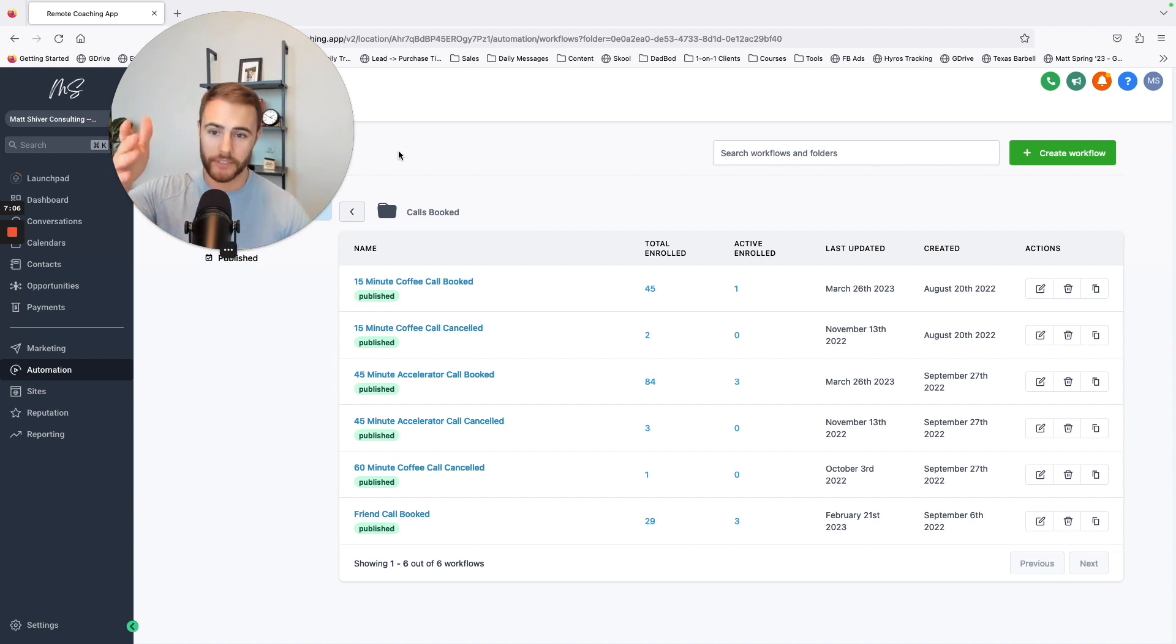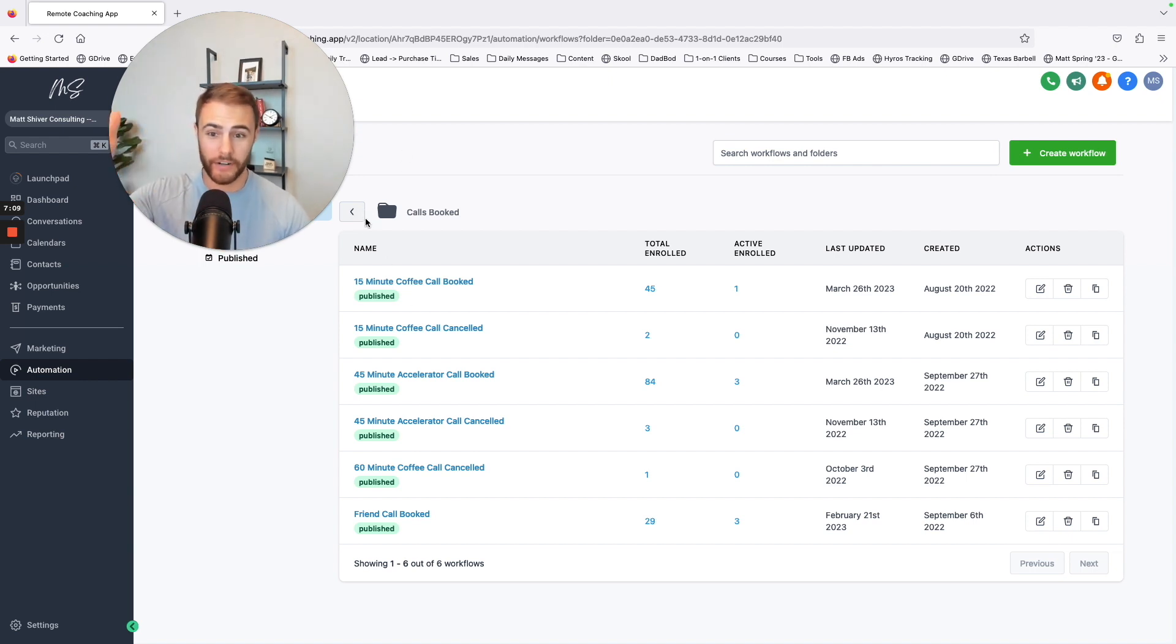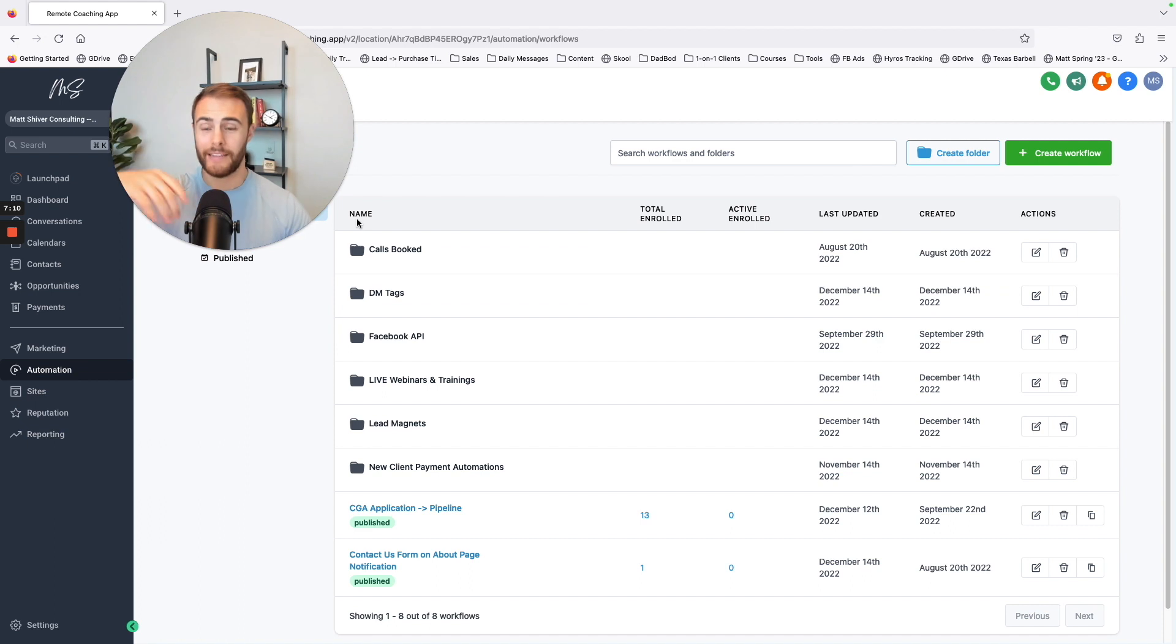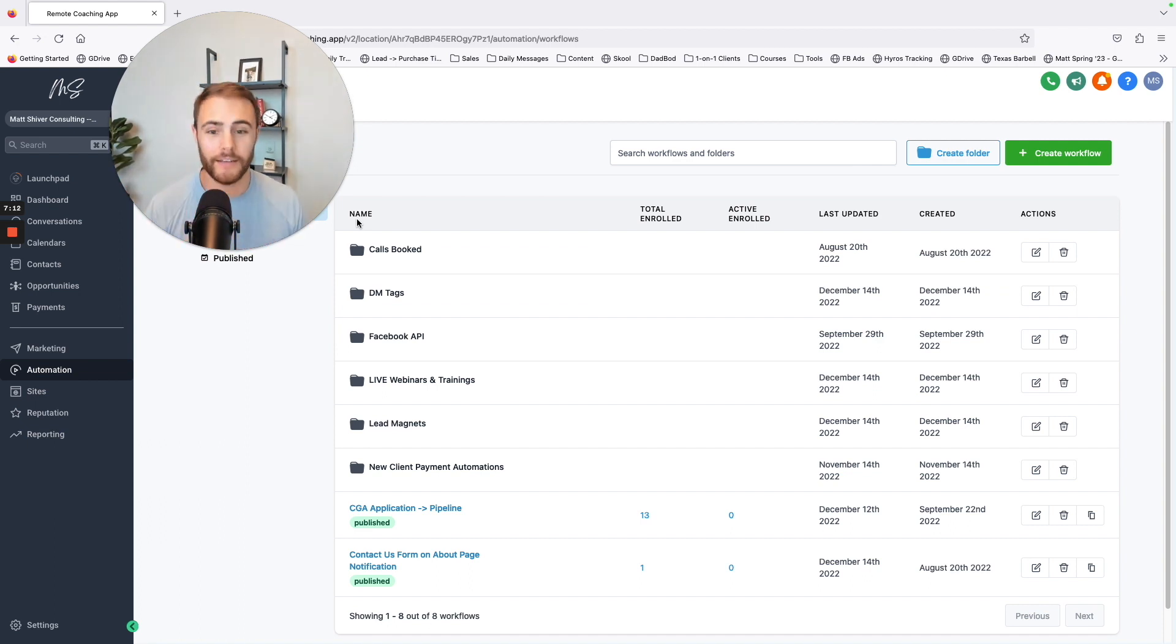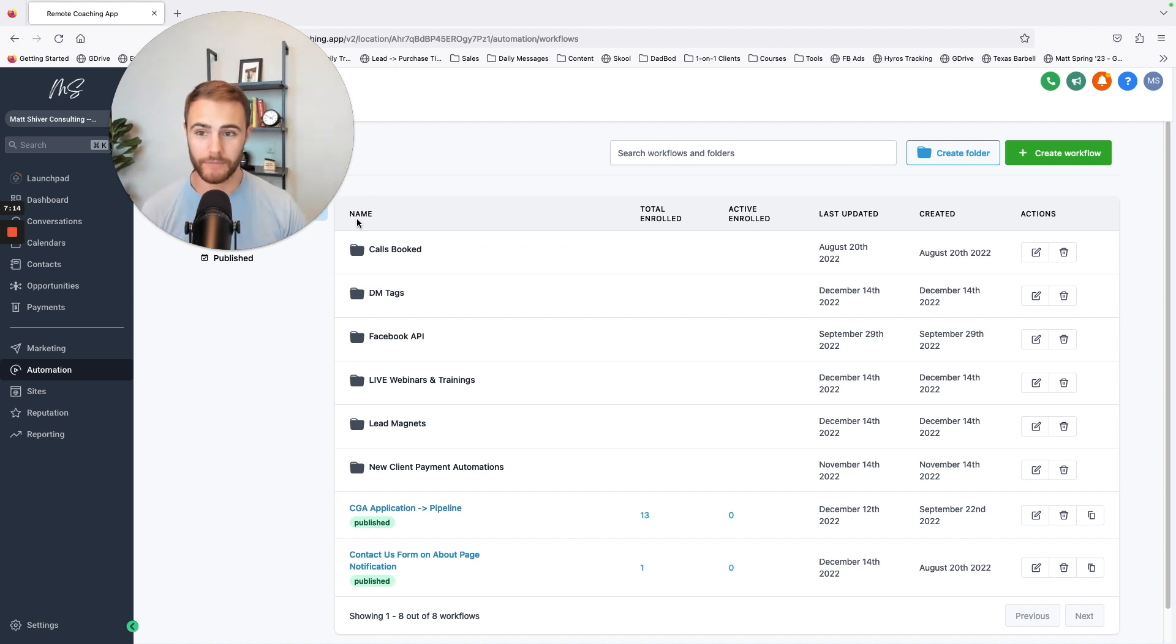So if someone books a call, great. If they cancel a call, I've got another workflow that lets me know that they canceled it and sends them an email to reschedule.